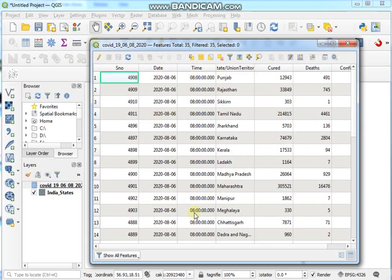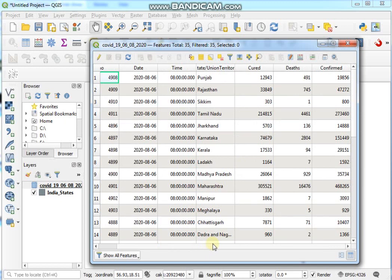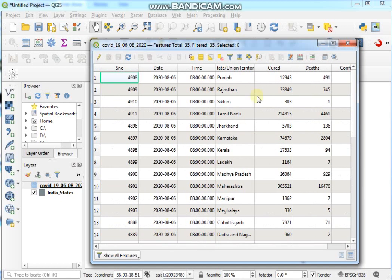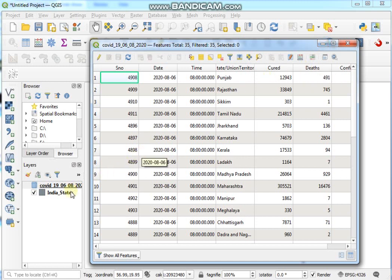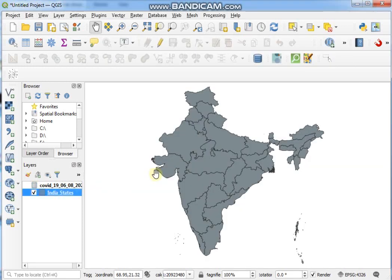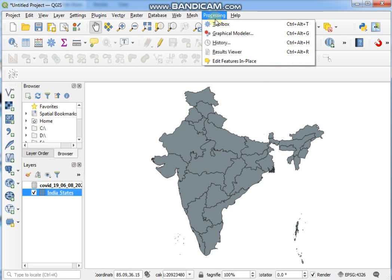So just open the attribute table and see here different type fields are available. So guys, what we'll do now? Now I want to join the attribute data with SHP file Indian States. So at first you have to go to Processing menu.